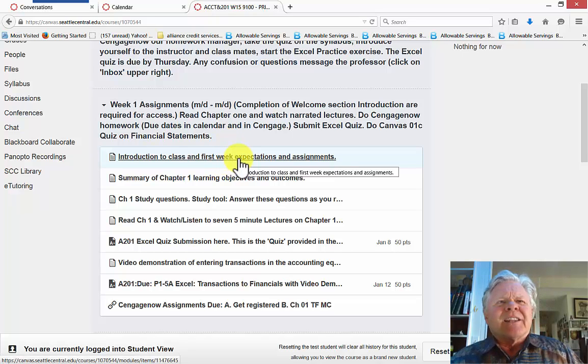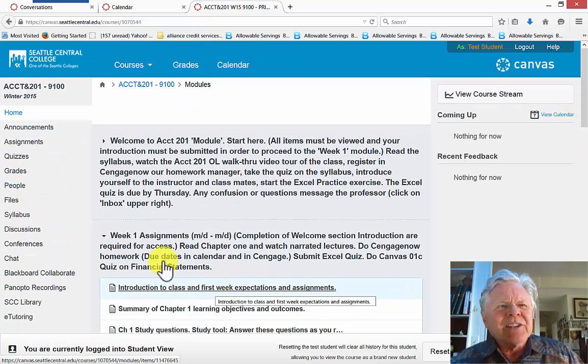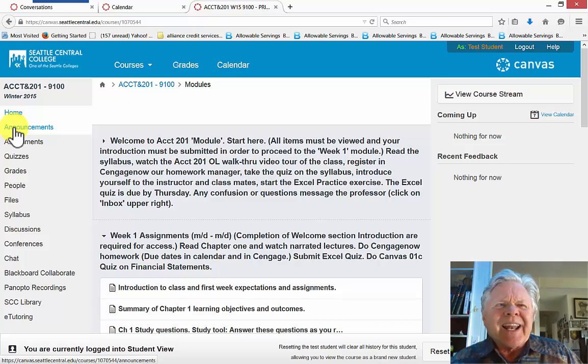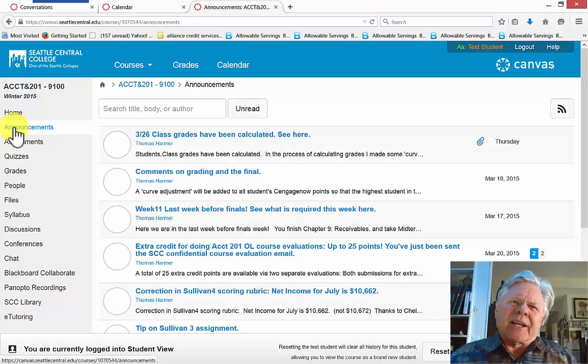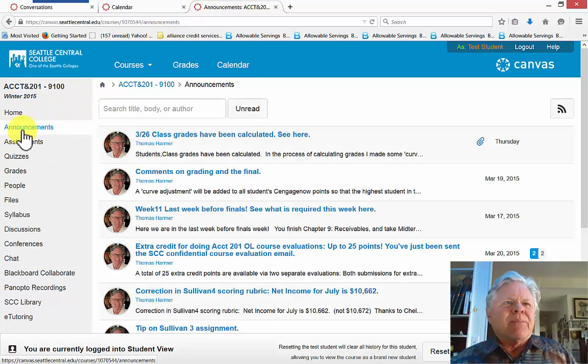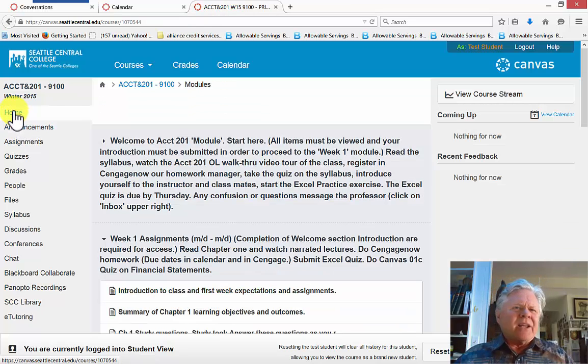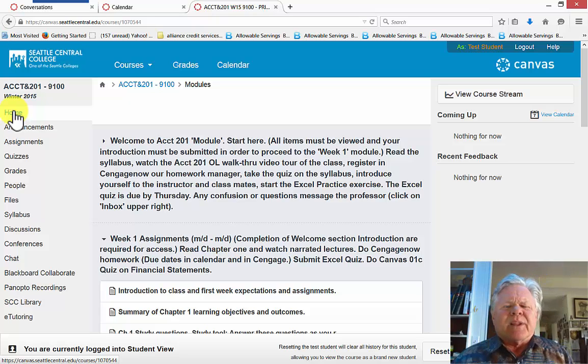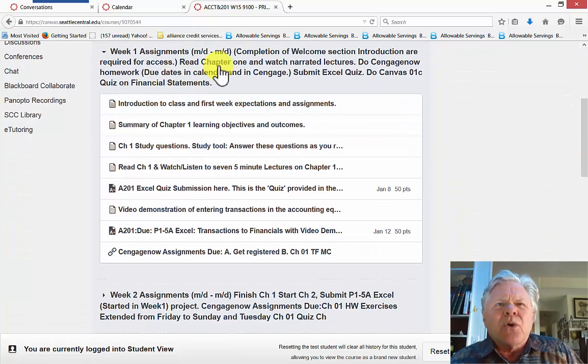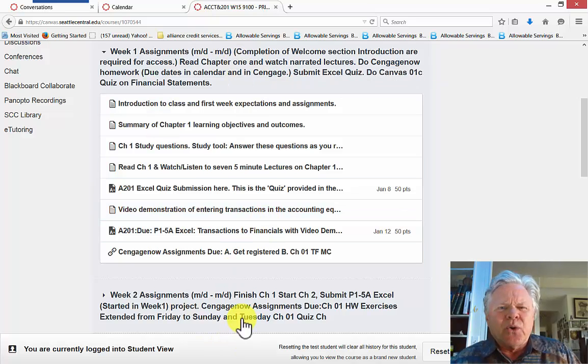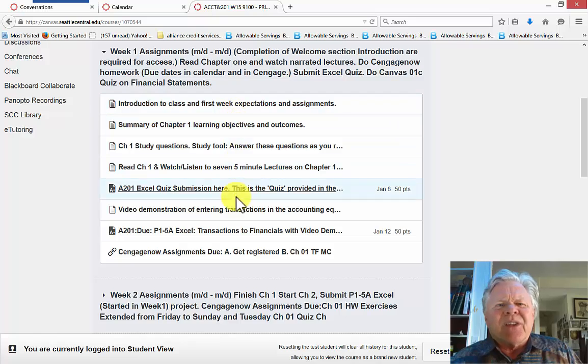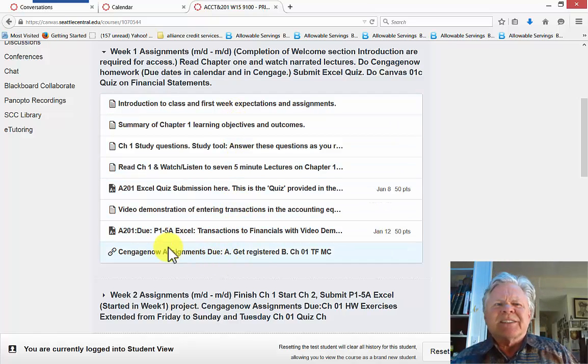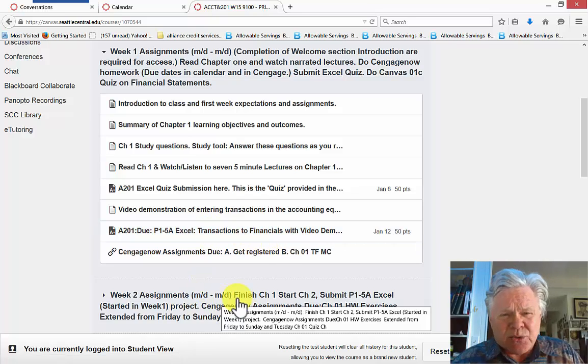Also at the beginning of every week I go to announcements and I copy that lecture, and in announcements when I send you an announcement it will email you directly whatever I have put in the announcement. So every week on Monday you will receive the lecture for the week by email. Now once you've read it there you don't need to read it here but you do need to view it. Because to go from one module like from week one to week two you have to view at least everything in the module and any submission assignments that are due have to be submitted before you can proceed to the next week.